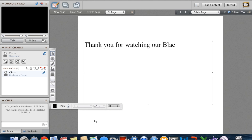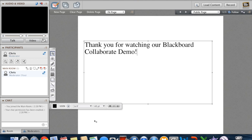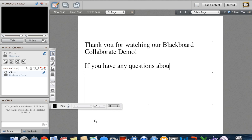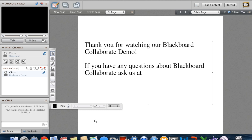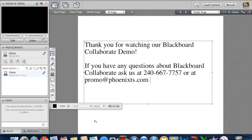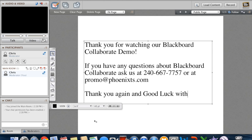That's all for Blackboard Collaborate — thank you for watching our demo. If you have any questions regarding how to install or use your Blackboard Collaborate platform, reach us at 240-667-7757 or at promo@phoenixts.com. Thank you again and good luck with your online training.